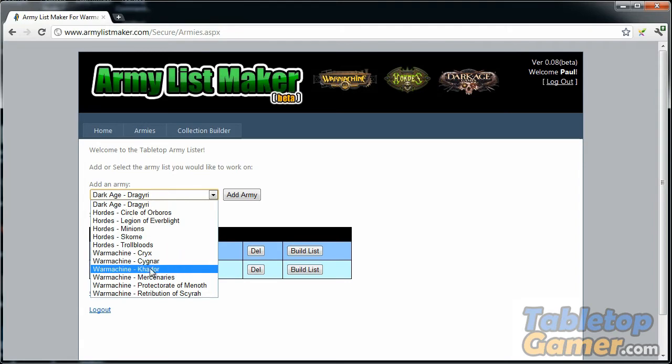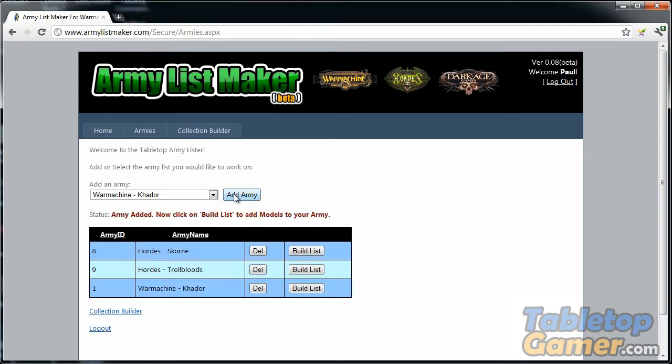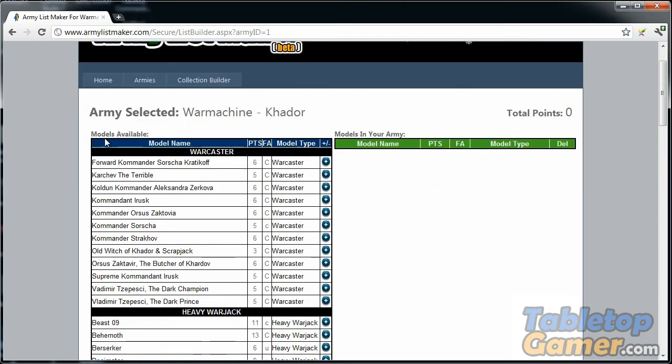You just pick an army, for example I'm going to click on Warmachine Khador, and you click add army. That adds it to your list down here. Once you have the army listed, you click on build list.